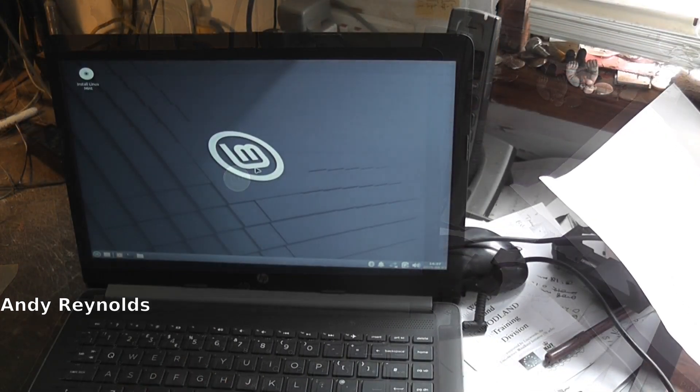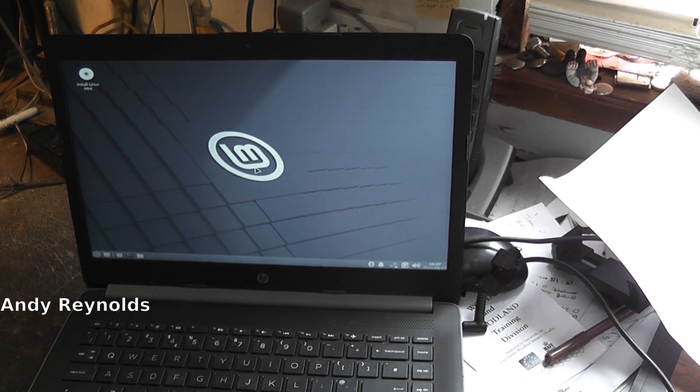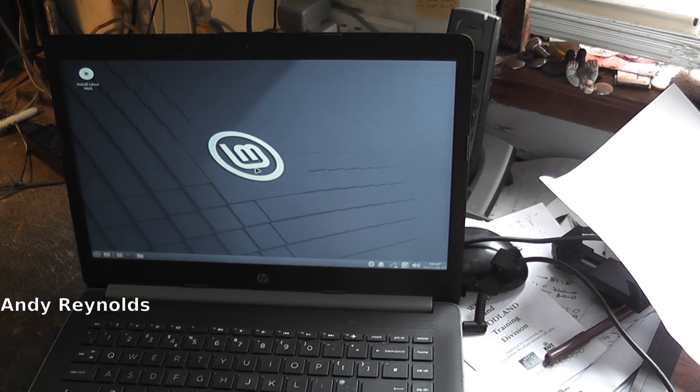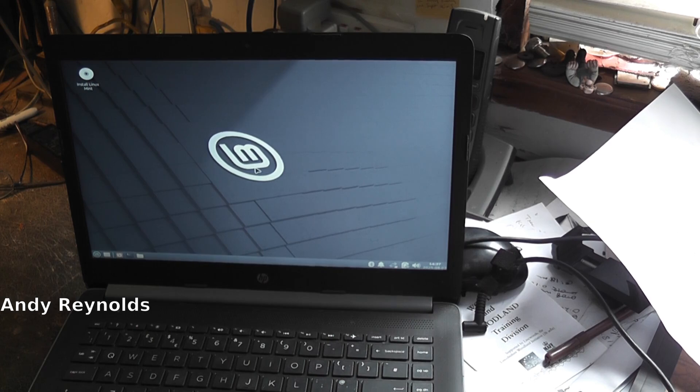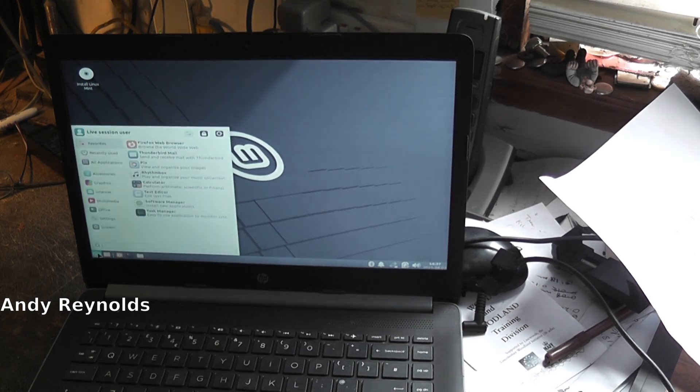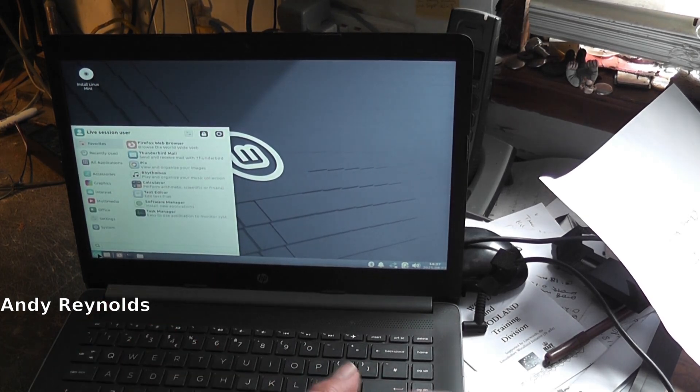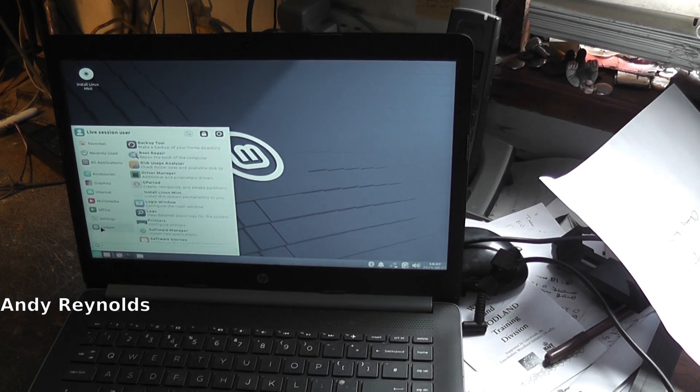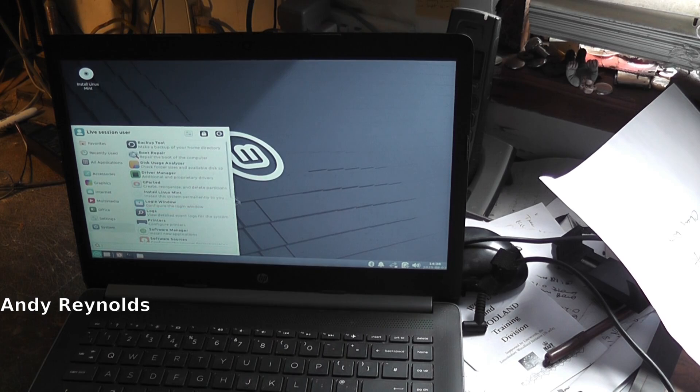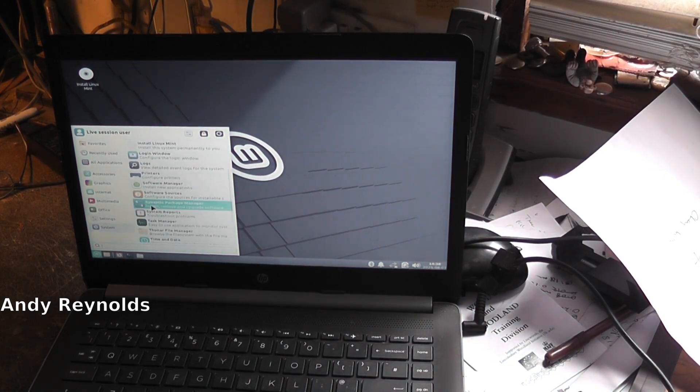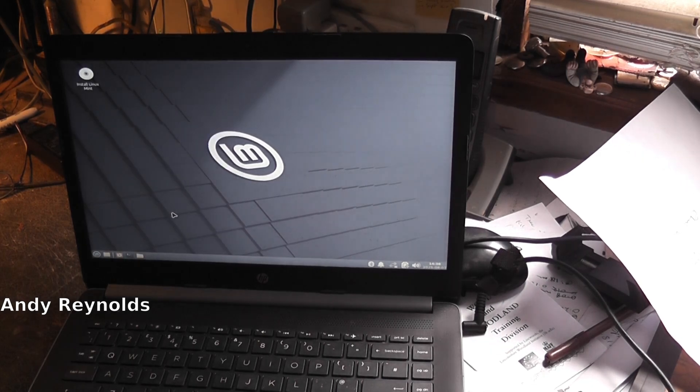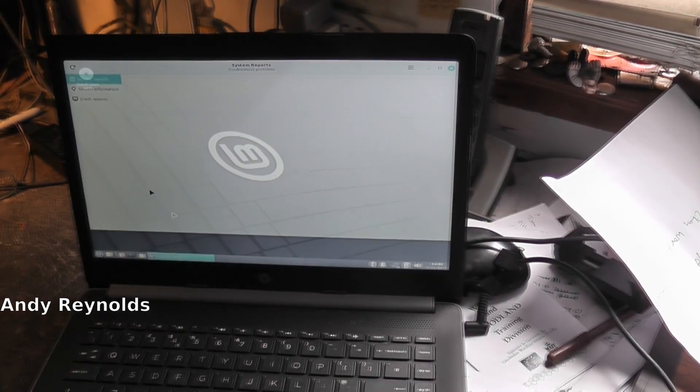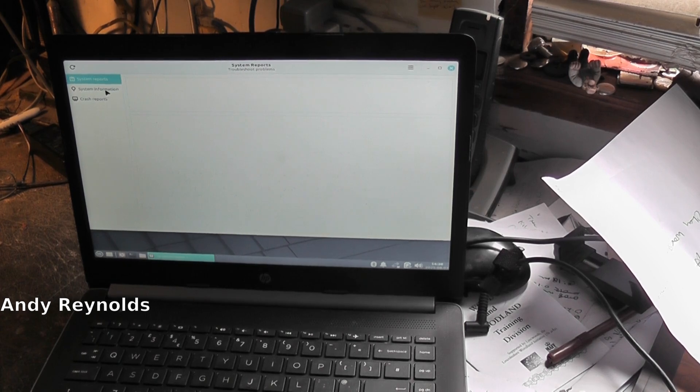It'll take a while for this to load up because it's loading from a USB stick, so I'll get back to you in a couple of minutes. A bit of a fiddle around there. Here we go, we have Mint running off that stick. Let's have a look at the system - system information.